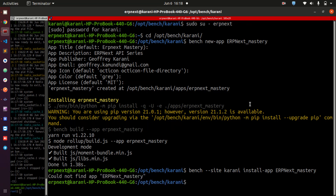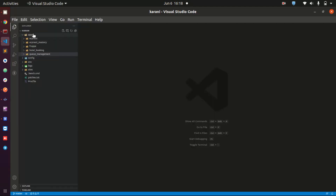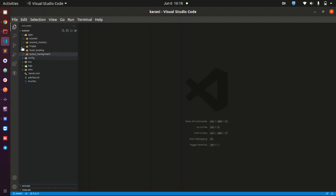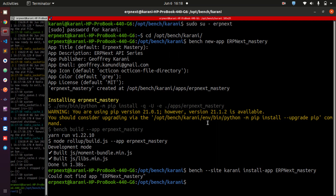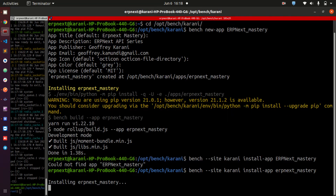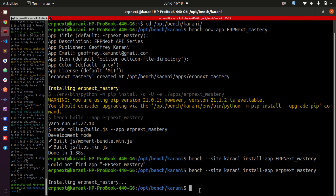I click go. It says it cannot find app erpnextmastery, so let's check the name of our app — everything is in lowercase. So we do install erpnextmastery and it is installing our app. And just like that, our app has been installed successfully.